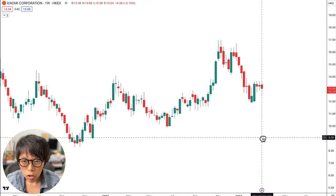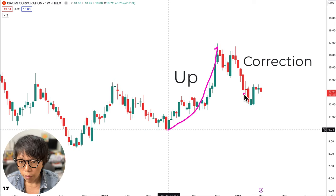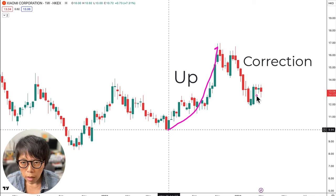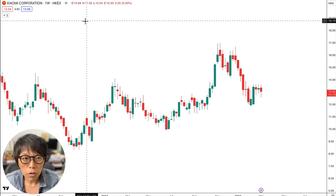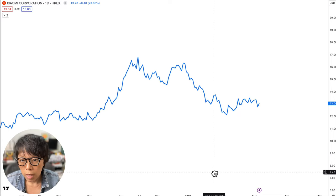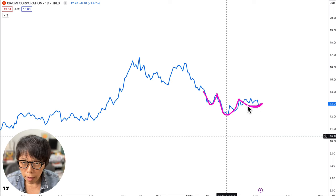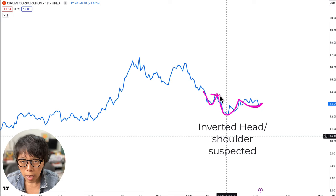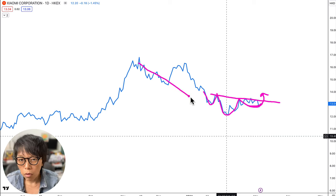Switching to the candlestick chart, Xiaomi moved up at this point and then started to correct downwards. Somewhere around here, there is a sign of a possible inverted head and shoulder pattern forming. Switching to a line chart and a daily chart, we can start to see those signs clearly. This would be the left shoulder, this one is the head, and around here it's potentially starting to form the right shoulder. We can draw a neckline connecting around this level, and if price closes above the neckline, that would complete the inverted head and shoulder pattern, suggesting the downward trend is reversing upwards.